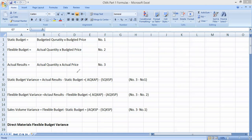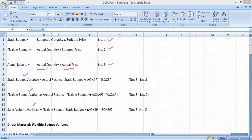The third one is the actual results: actual quantity multiplied by actual price. These three important equations — static budget, flexible budget, and actual results — are the basis for calculating static budget variance, flexible budget variance, and sales volume variance.